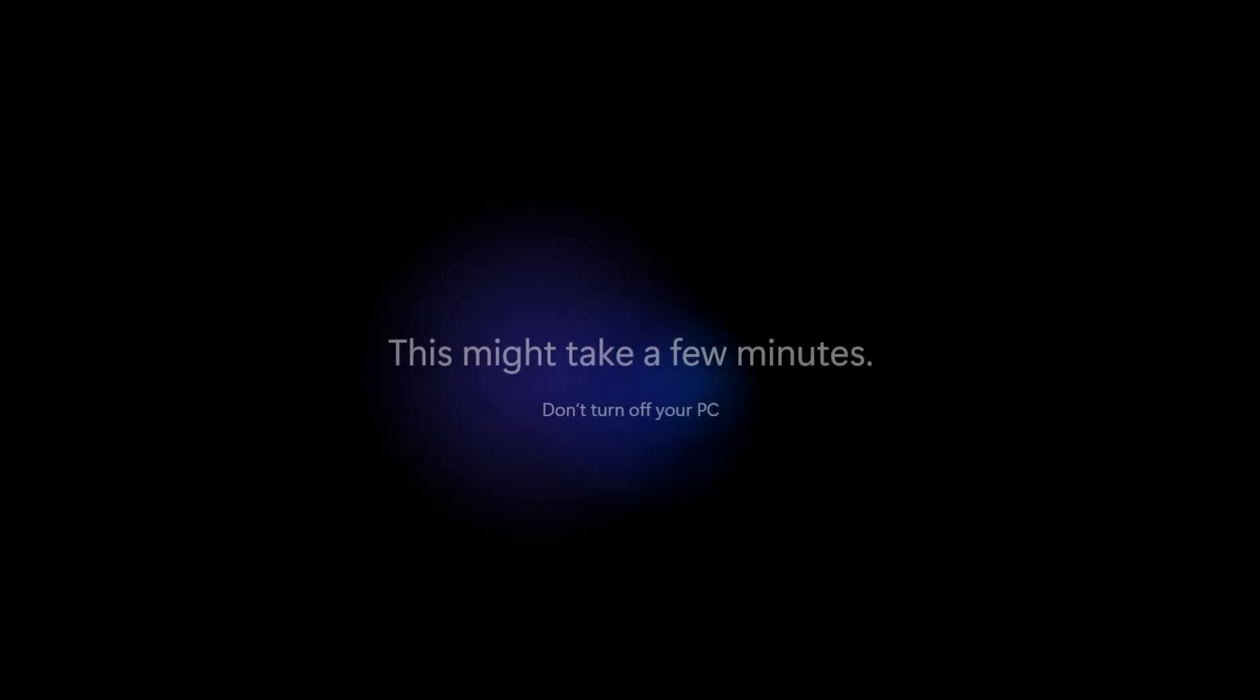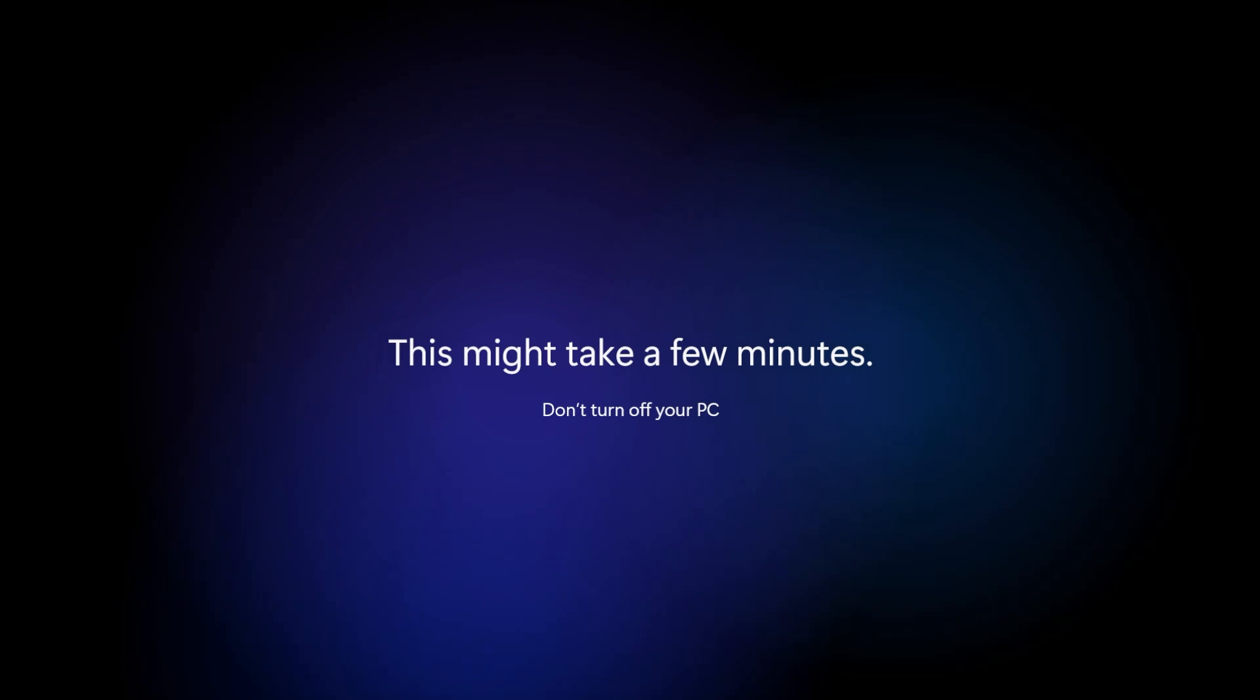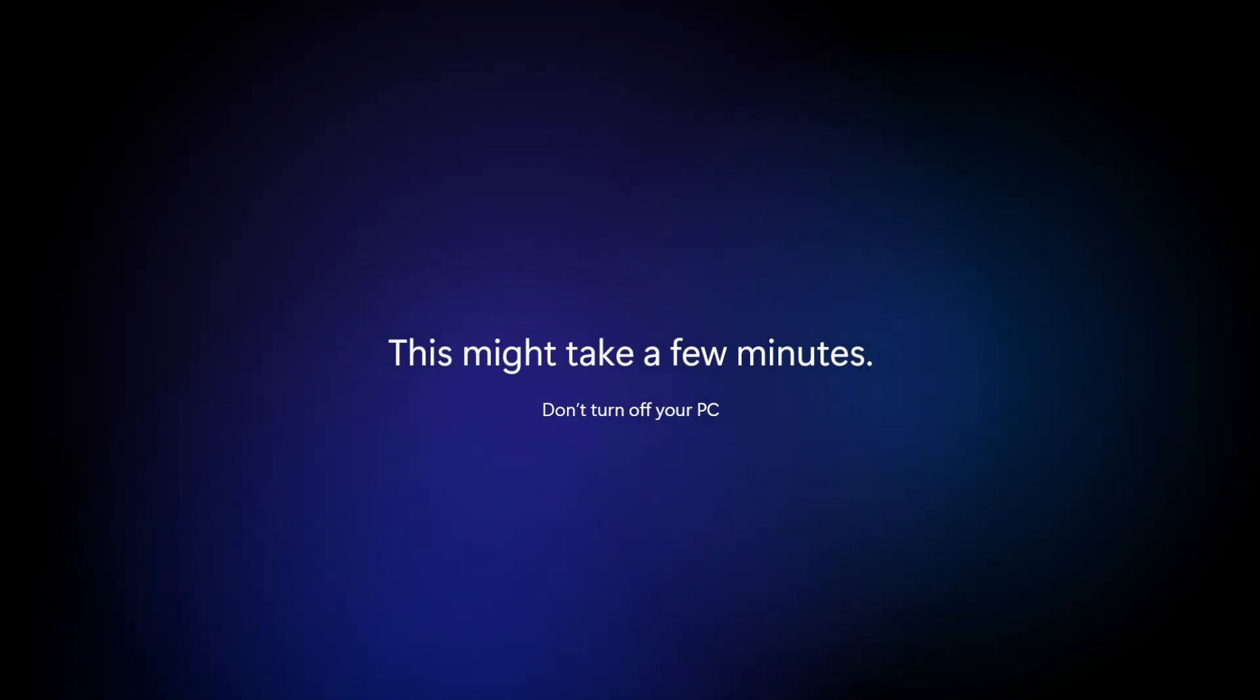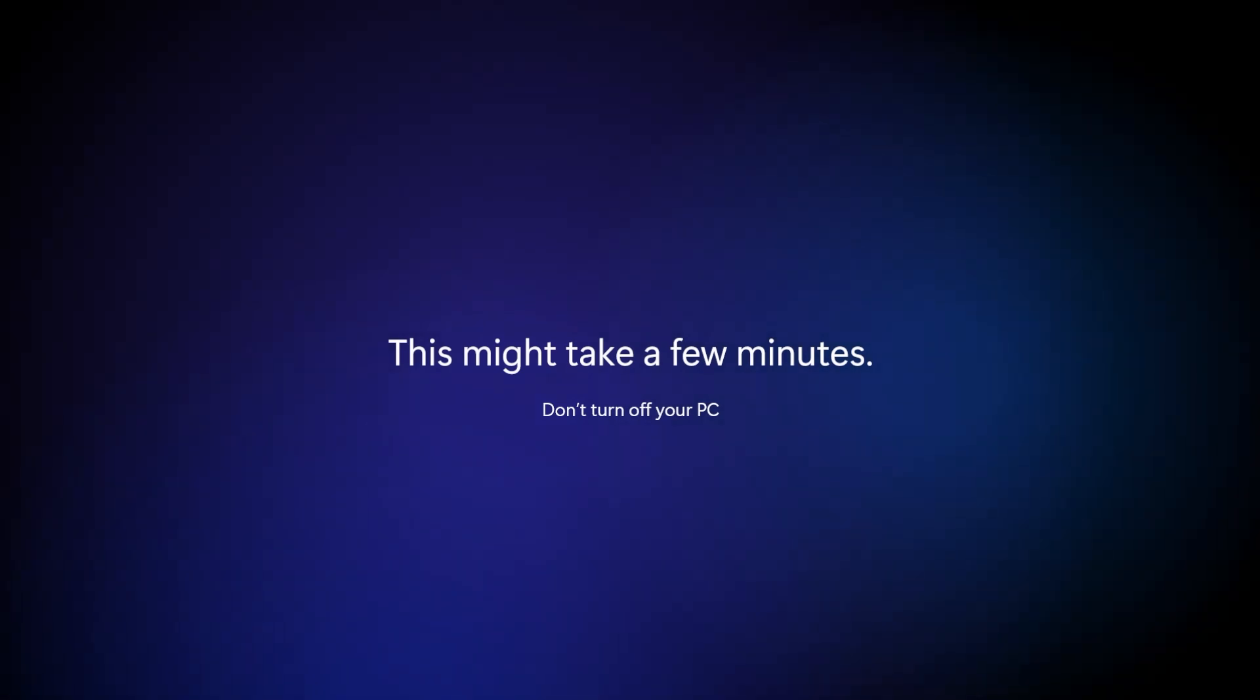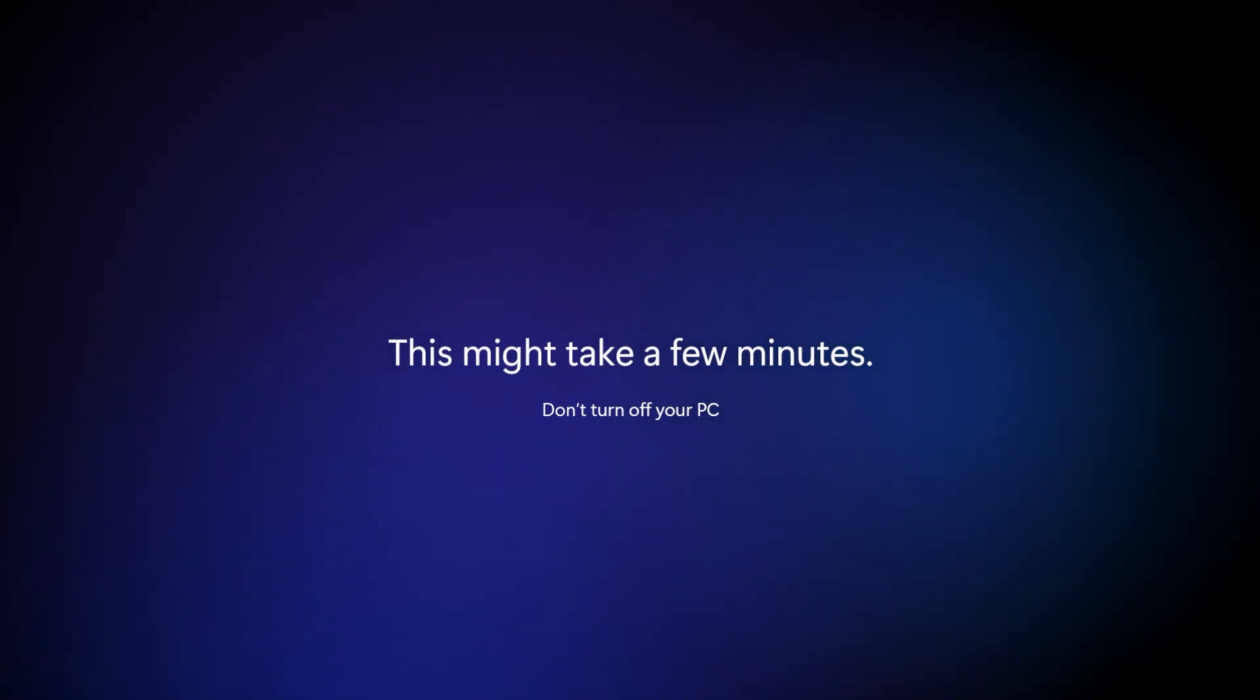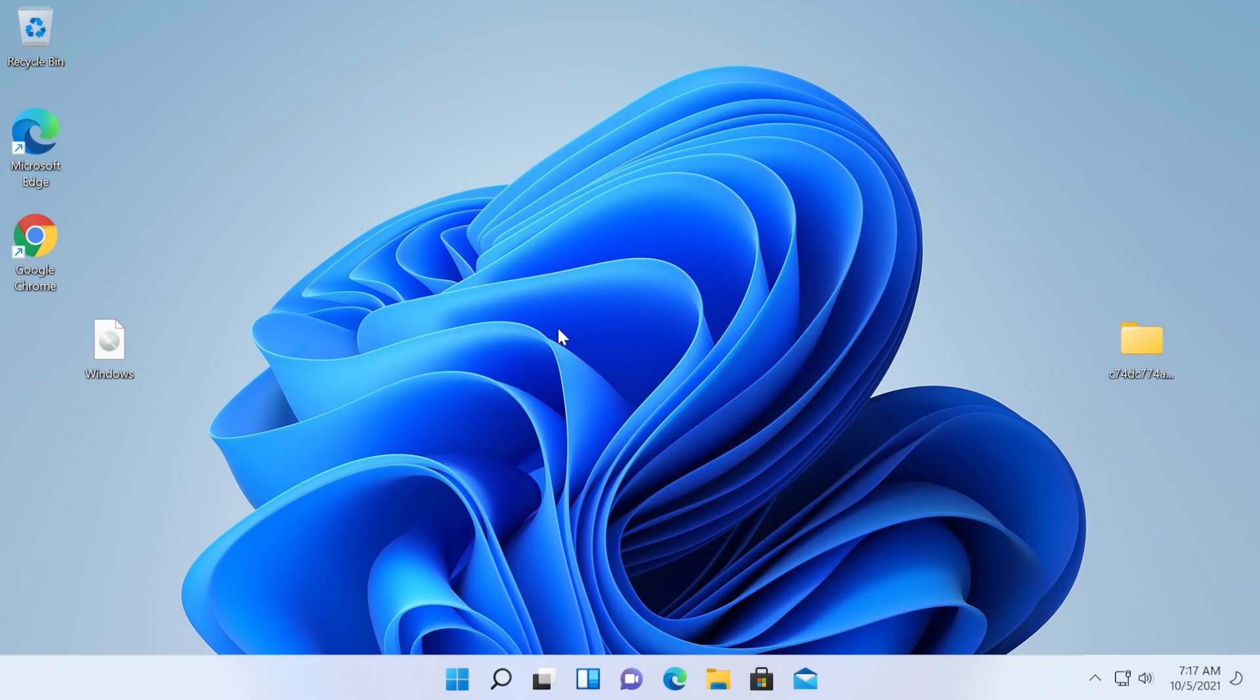Now Windows 11 is getting things ready. As you can see, we start to see the new font and everything new. This might take a few minutes. Don't turn off your computer or PC and we're going to be on Windows 11 in a few moments. And as you can see now, we are on Windows 11.